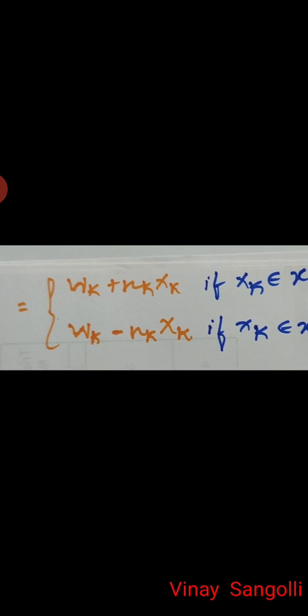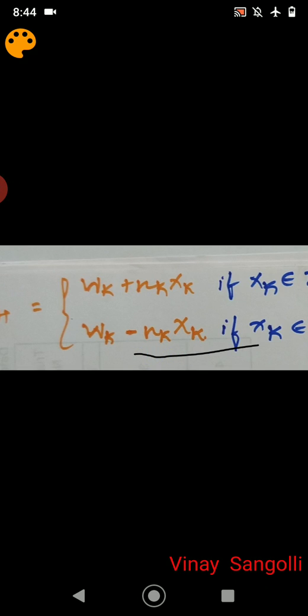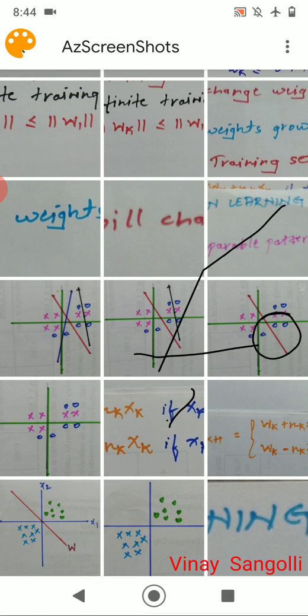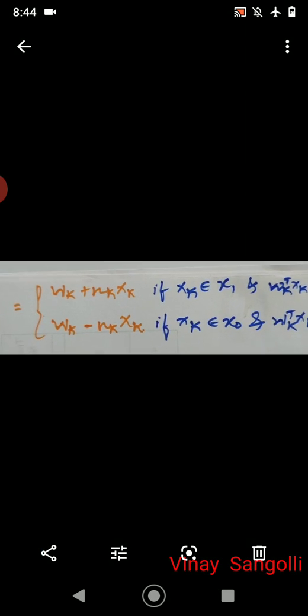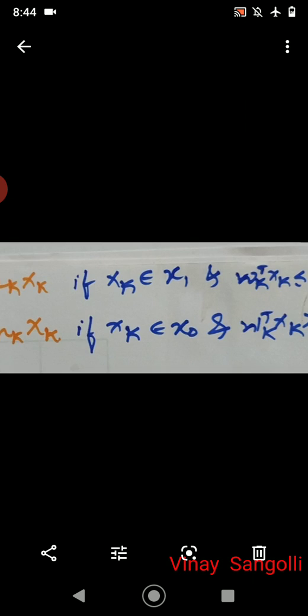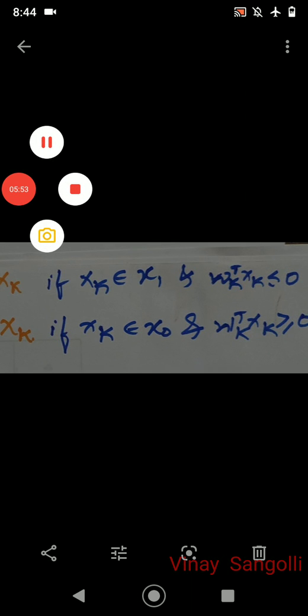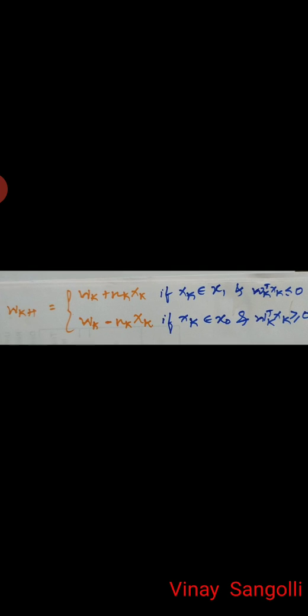If a new data point belongs to X1, we add the inputs to update the weight. If the new data point belongs to X0, we subtract the learning rate. Additionally, the weight transpose multiplied by the pattern must be less than or equal to zero for the negative side, and greater than or equal to zero for the positive side. This is how you update weights using the weight update procedure.